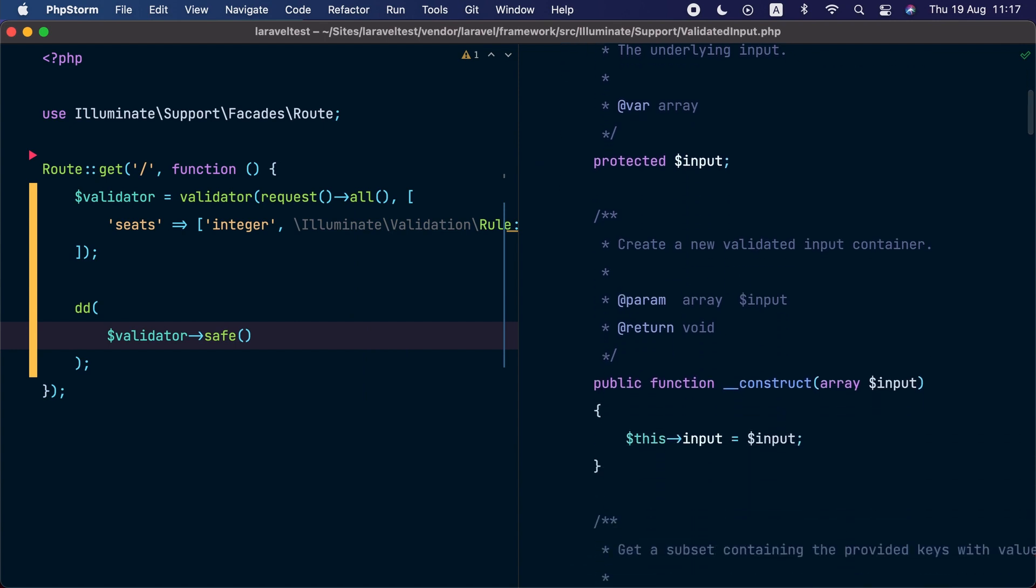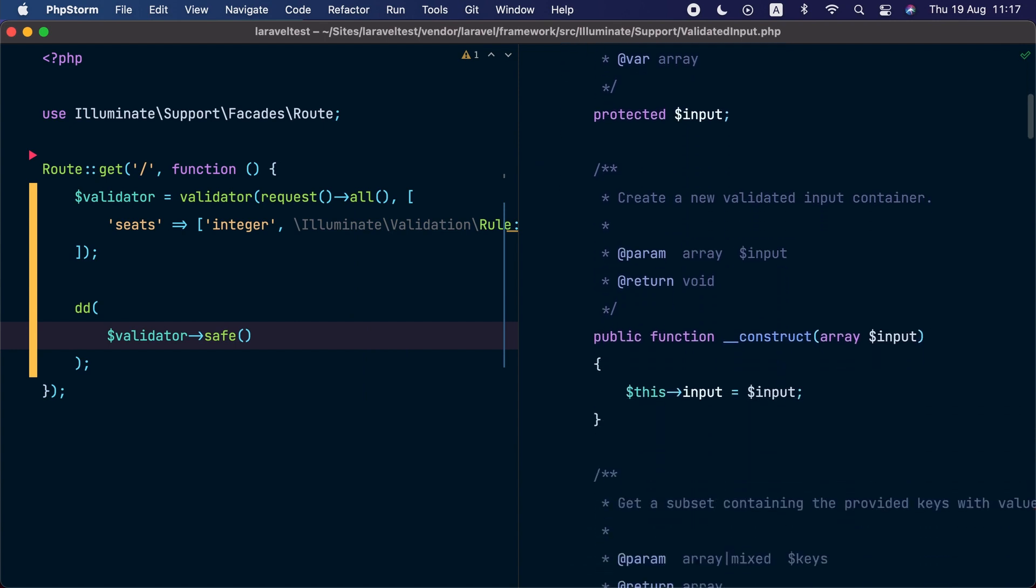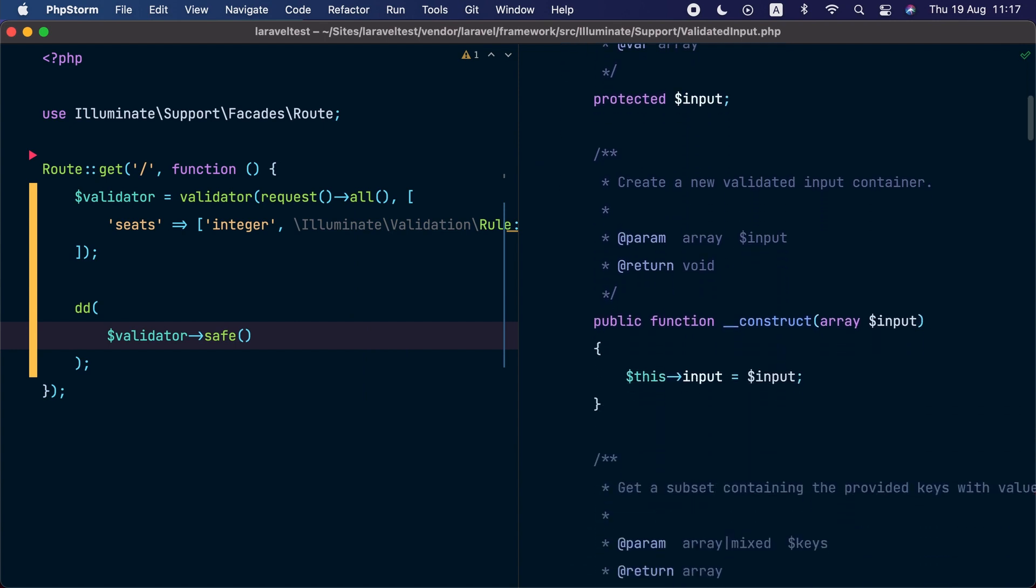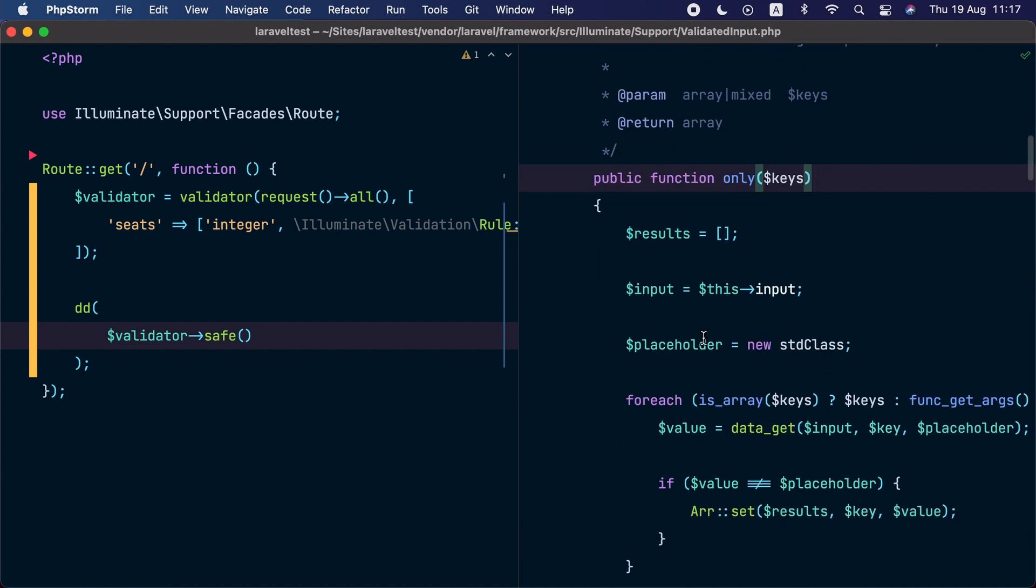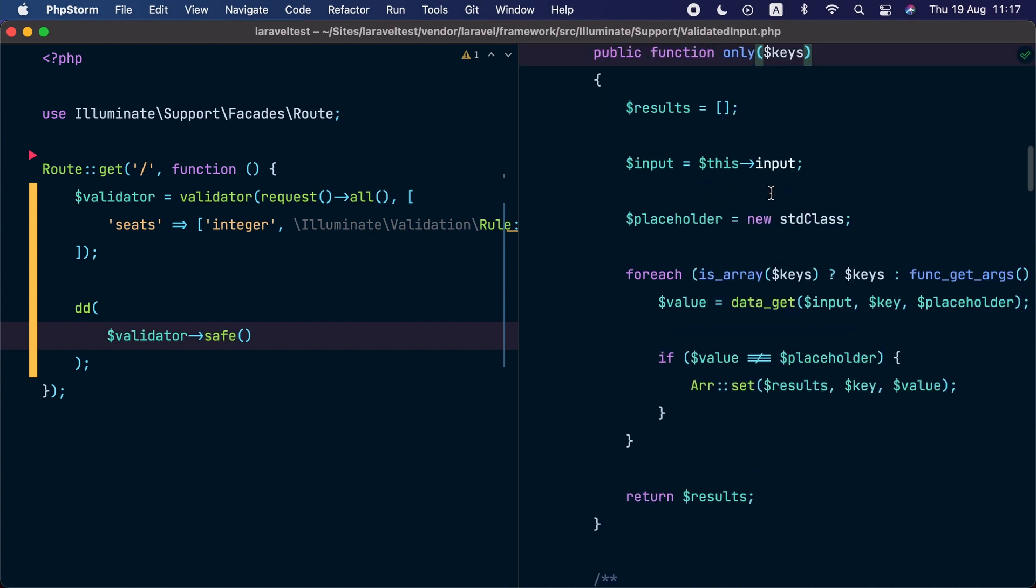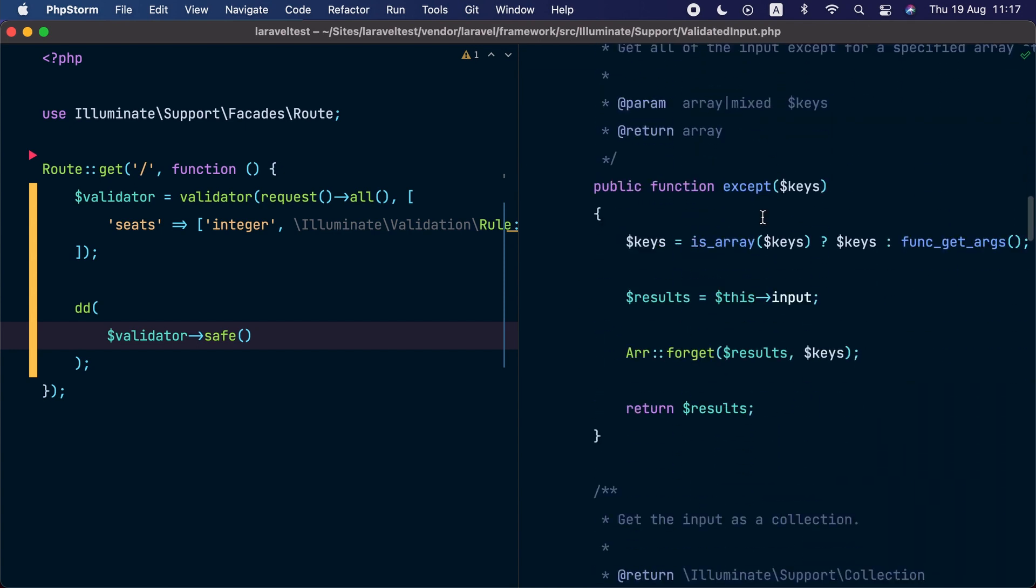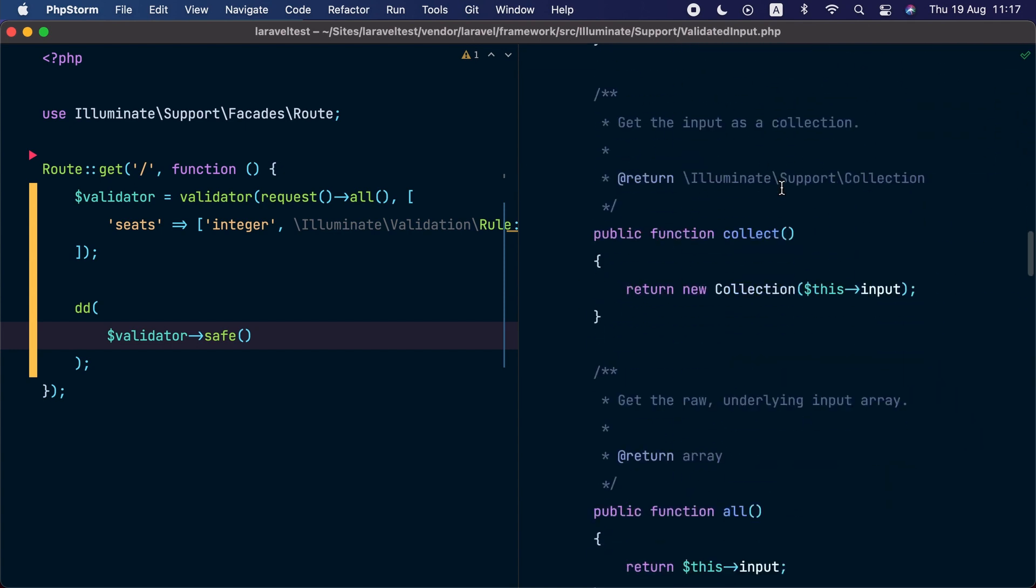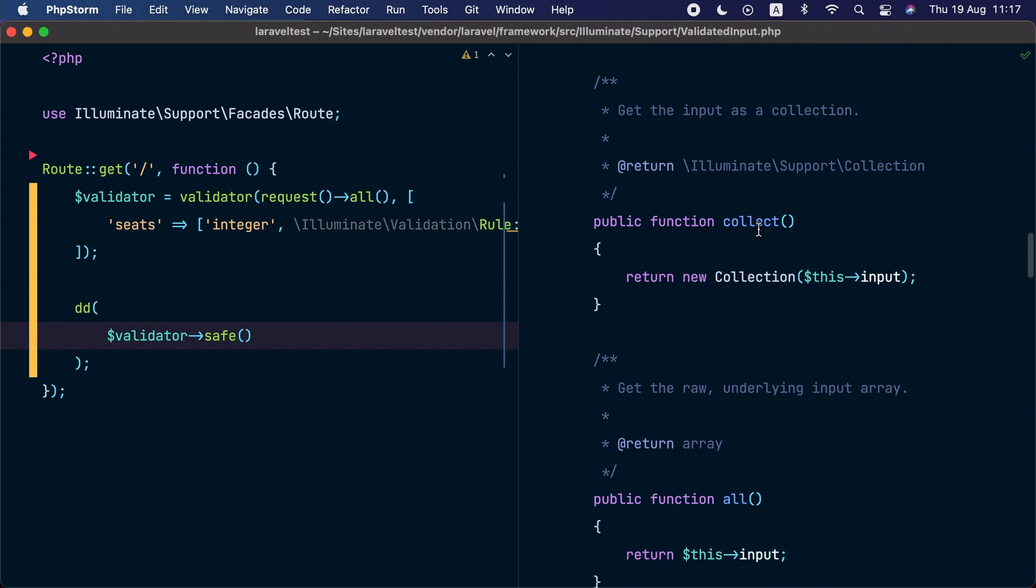Let's check this instance, validated input. This object has methods to conveniently return a subset of the validated data, like we have an only method and an except method. There is also a collect method that allows us to return validated data as a collection.